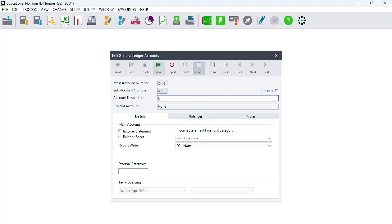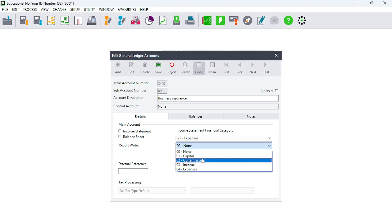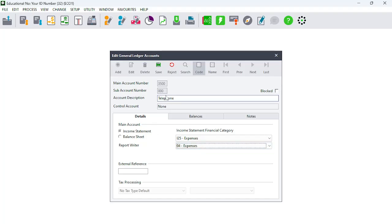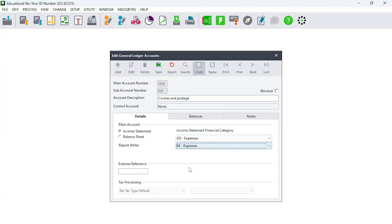Moving on to account 3400: Business Insurance. You know it's going to be Expenses — same story — Expense, Expense, Expense — and save it. The next one is account 3500: Telephone. It's an expense and an expense. Save. Then account 3600: Courier and Postage. Expense, Expense, Expenses. Courier is spelled C-O-U-R-I-E-R and Postage. Save it. One, two, three, four, five steps done.